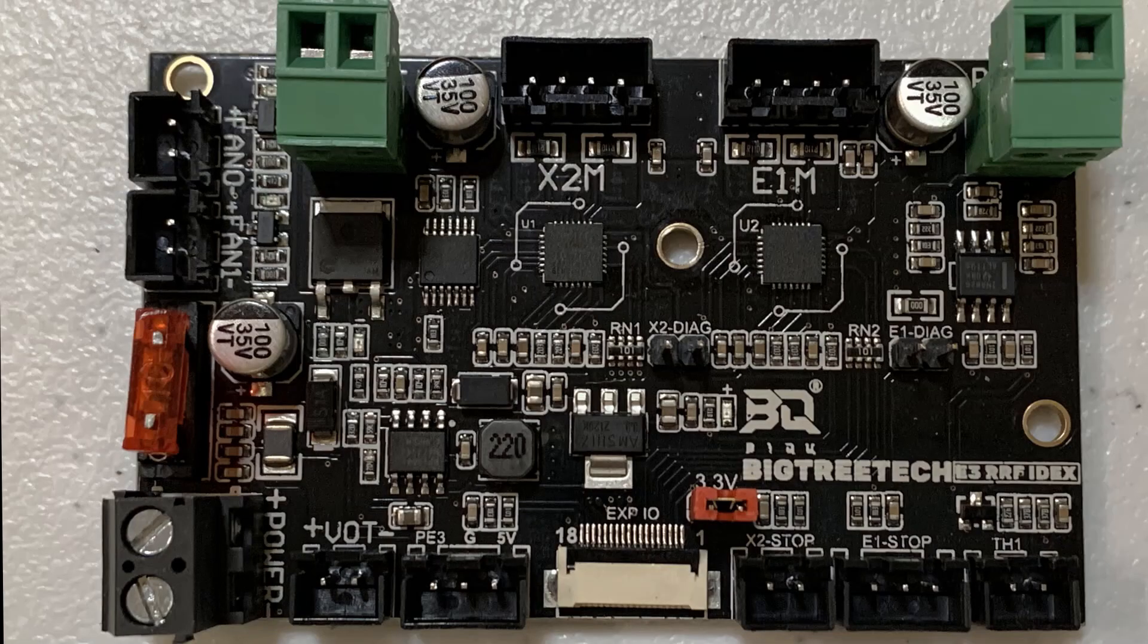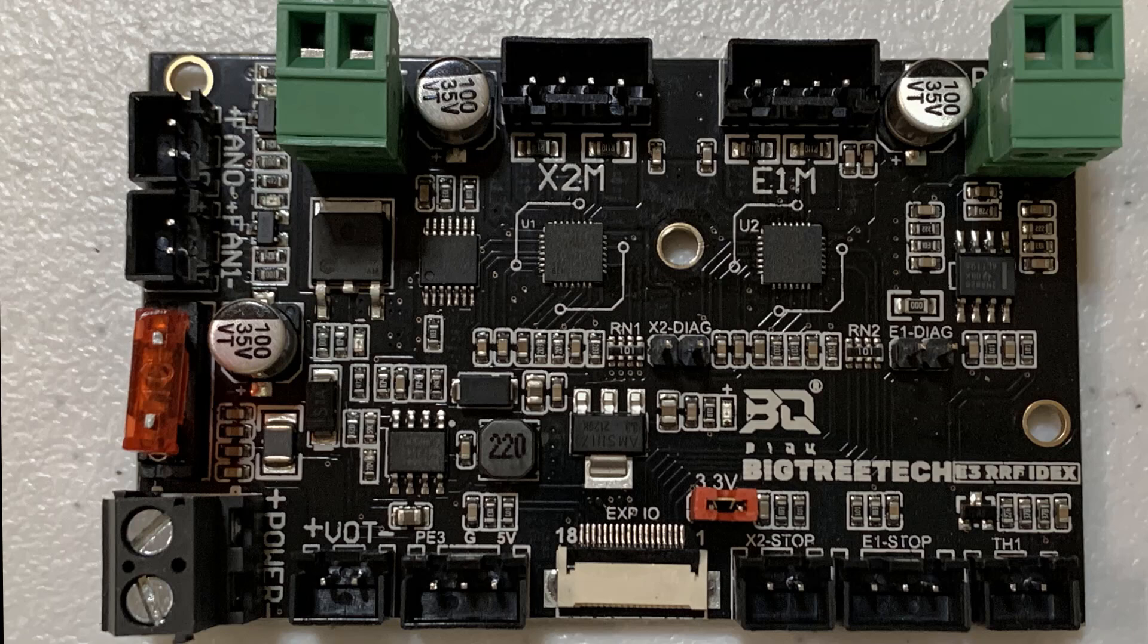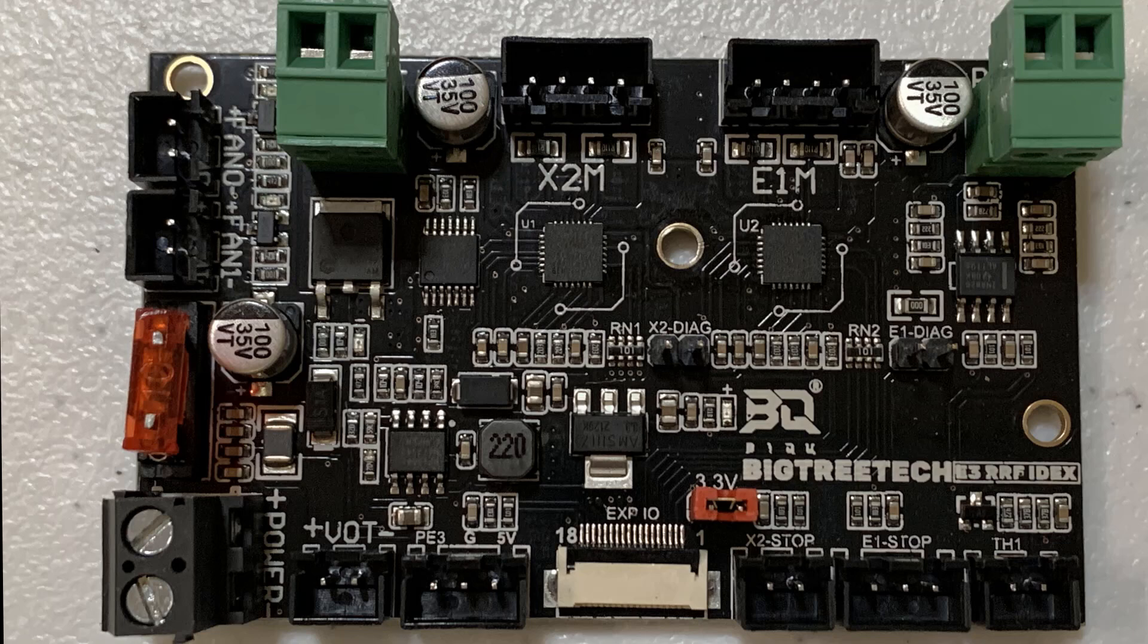Let's take a look at this tiny expansion board. We have two TMC2209 stepper drivers without a heatsink. That's okay if I use it to control the second Z-axis, as it won't move quickly and the chip won't be hot. But what if we use them to control another X-axis and extruder?